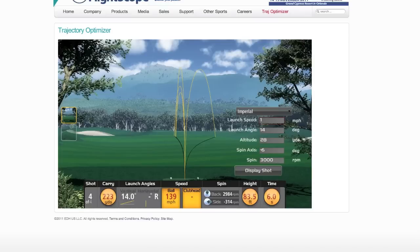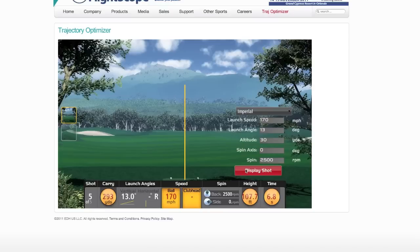When you plug all these parameters, you'll see that increases and decreases in ball speed are going to be your biggest factor. Let's put this around a PGA Tour average ball speed — around 170 miles per hour — launching at 13 degrees to reach an altitude of 30 yards, a dead straight ball at 2,500 RPM. That's pretty close to some PGA Tour parameters. There's our shot launching at 13 degrees — no side spin, dead straight ball — 293 yards carry.